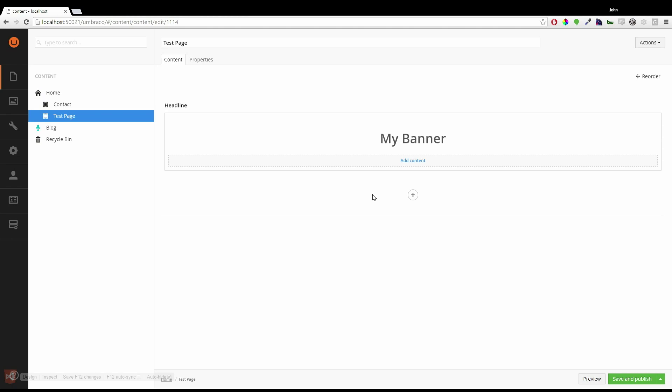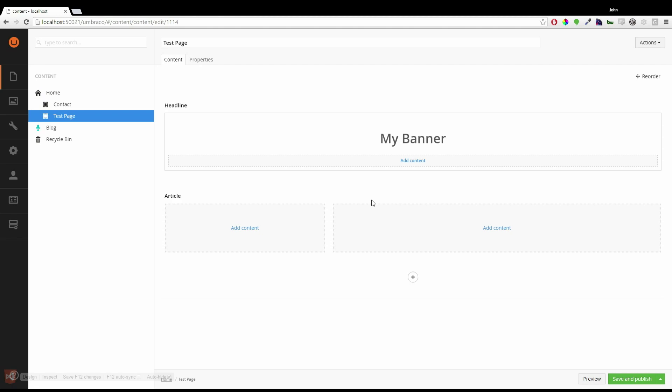Next I'm going to add a new row. And I'm going to choose article. And article, you can see, has two columns instead of the one headline had.